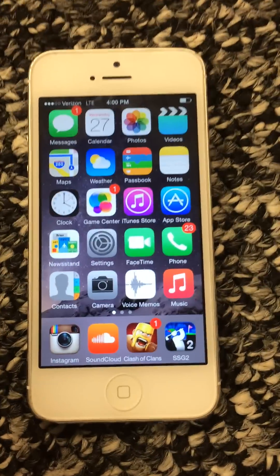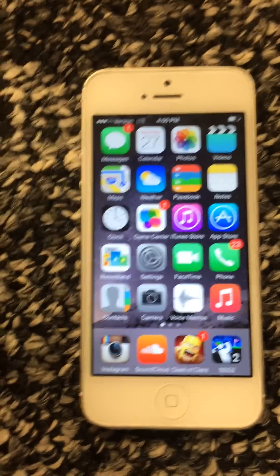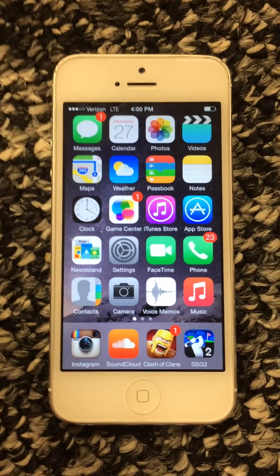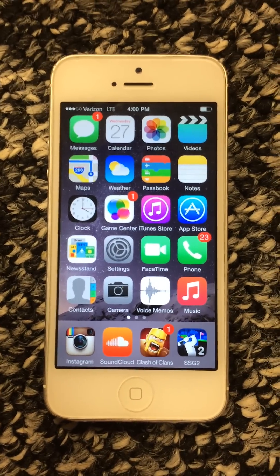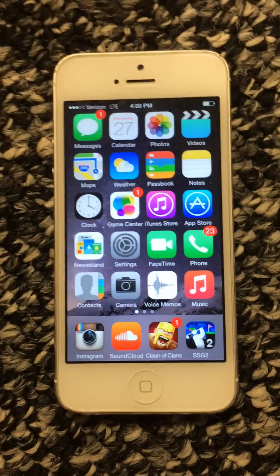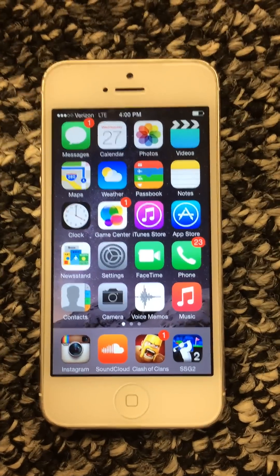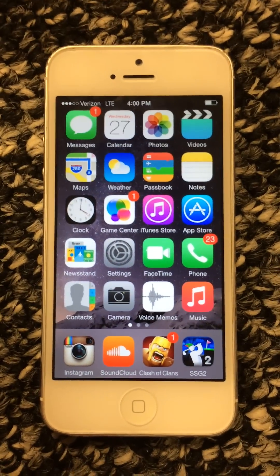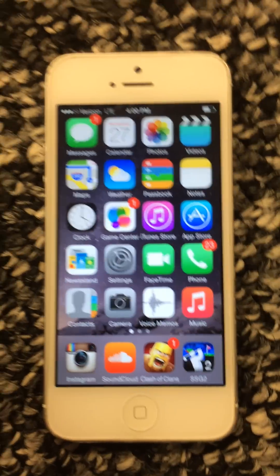What's up guys, this is Zardeezy here, and I'm going to be showing you a little tutorial on how to get rid of that power message error bug. If you're like me, you've gotten the power message thing that's supposed to turn off your iPhone.